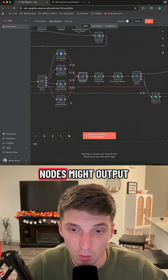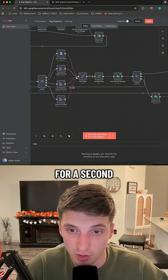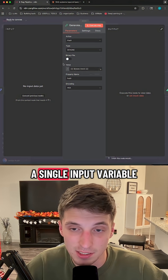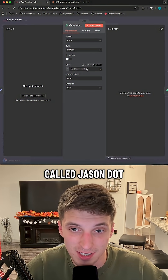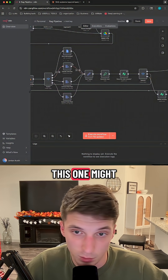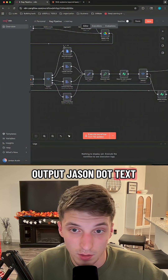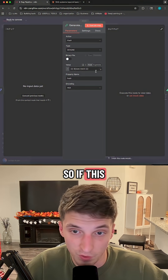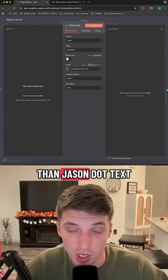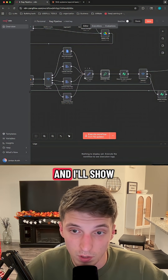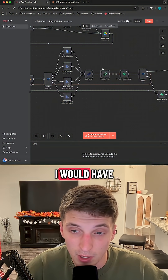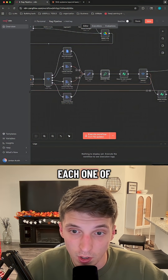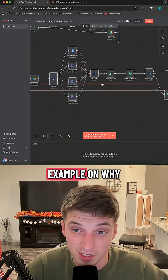The reason this node is so crucial is that all these different nodes might output a different field name. But the Generate Hash node downstream is expecting a single input variable called json.txt. One branch might output json.content, another json.txt, another json.output. So if it receives anything other than json.txt, the system breaks. Without this node, I would have to have a separate Generate Hash node for each one of these routes — it just gets messy.